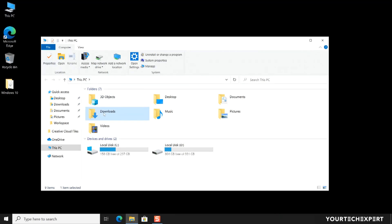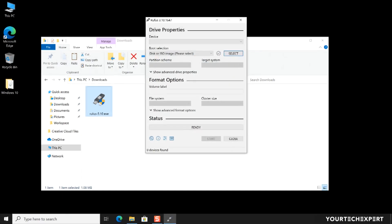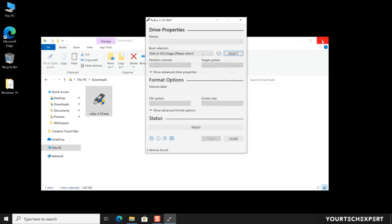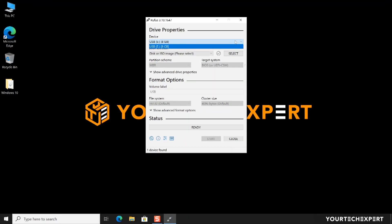Once the download is completed, double-click on the downloaded file to launch the tool. One of the cool features of Rufus is that it's a standalone application, so you don't need to install it. Once the tool is launched, attach a blank USB flash drive with at least 8 GB of space. If you have multiple USB drives attached to your system, then you can select your preferred drive in the device section drop-down menu. Any data on the flash drive will be deleted, so make sure there is no important file on the USB drive.